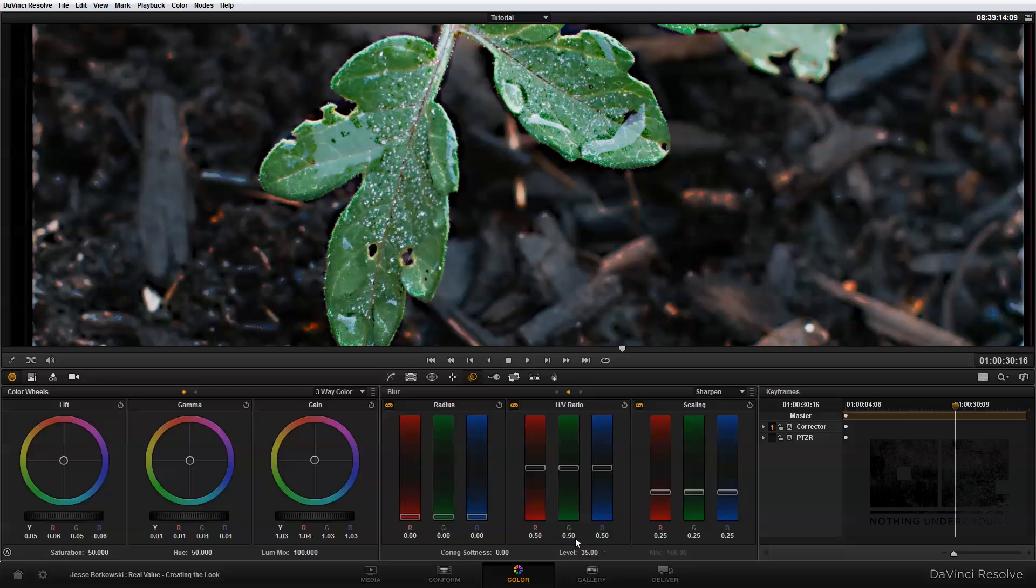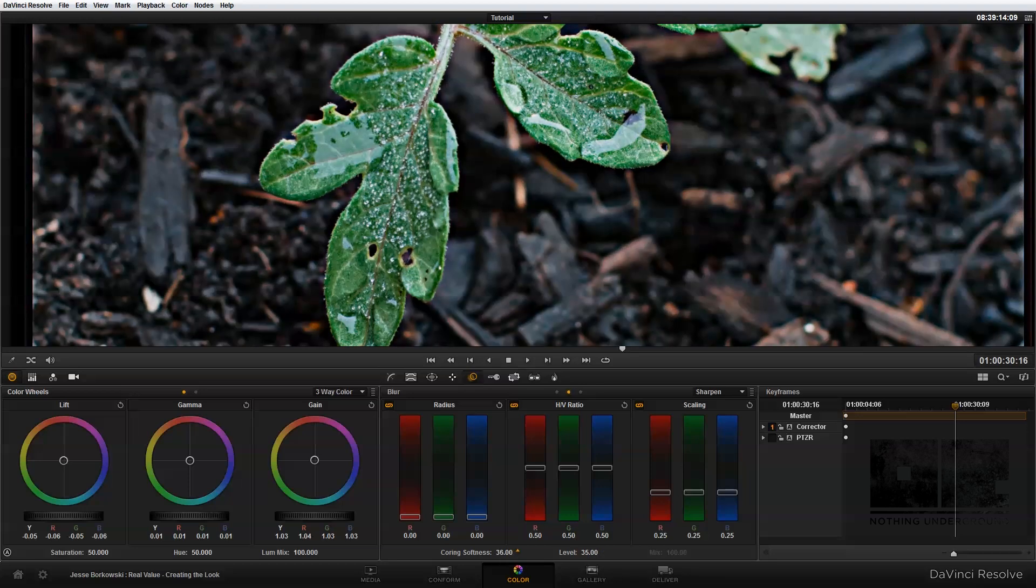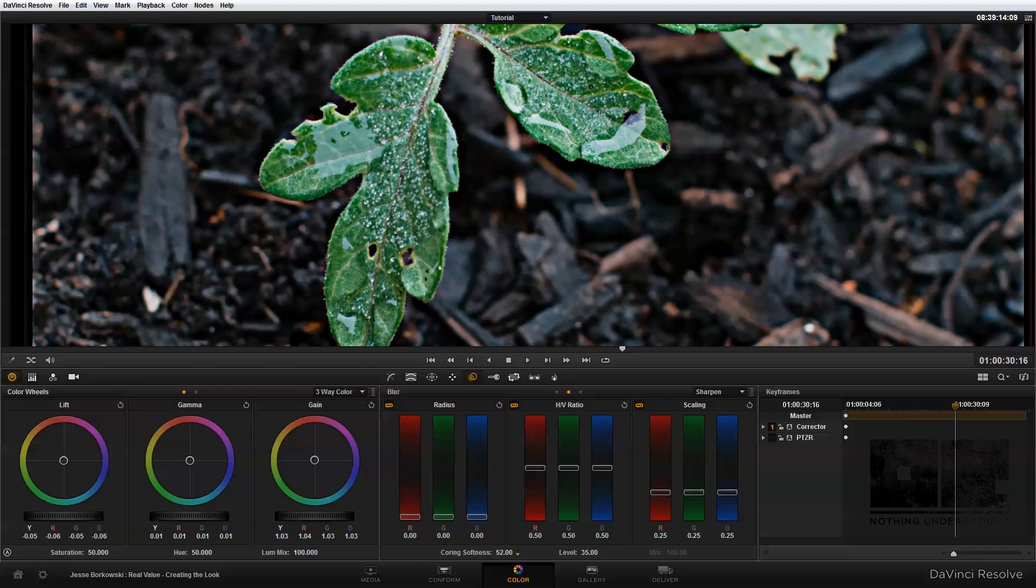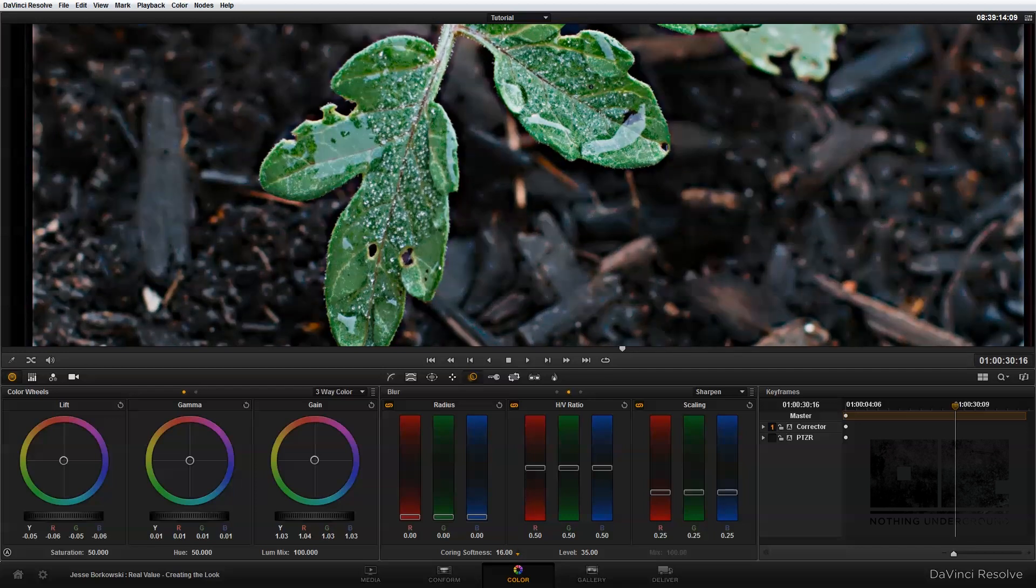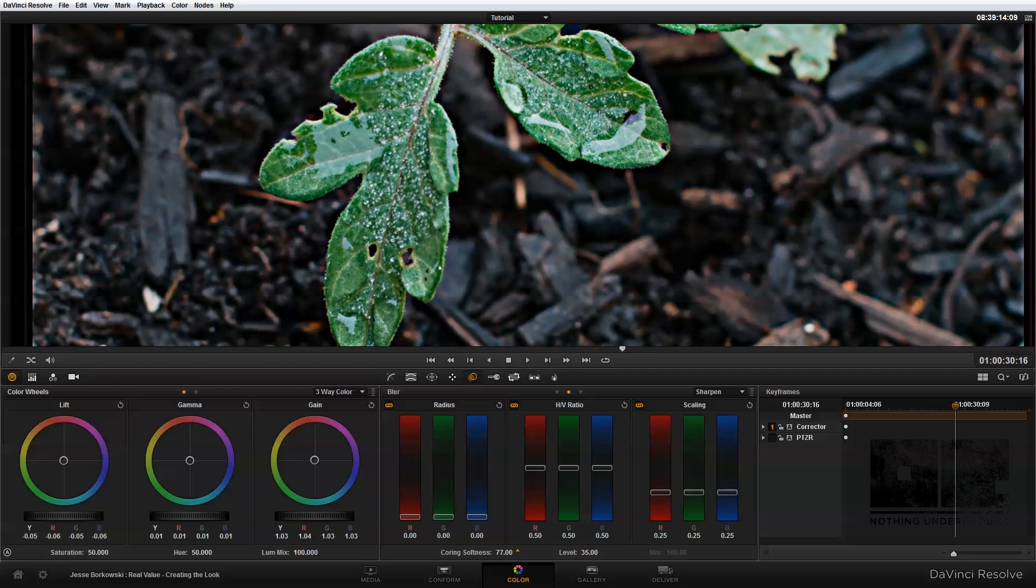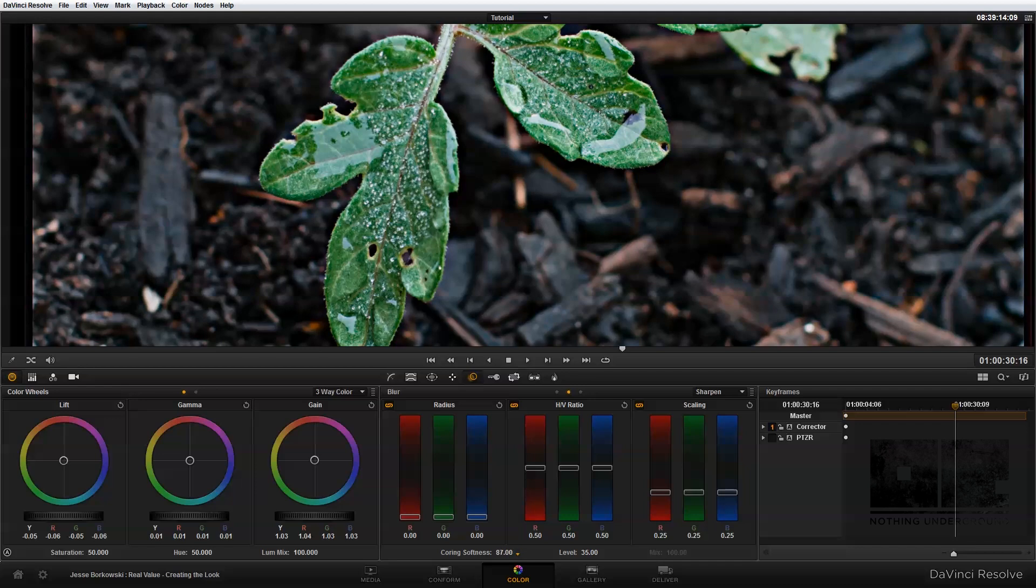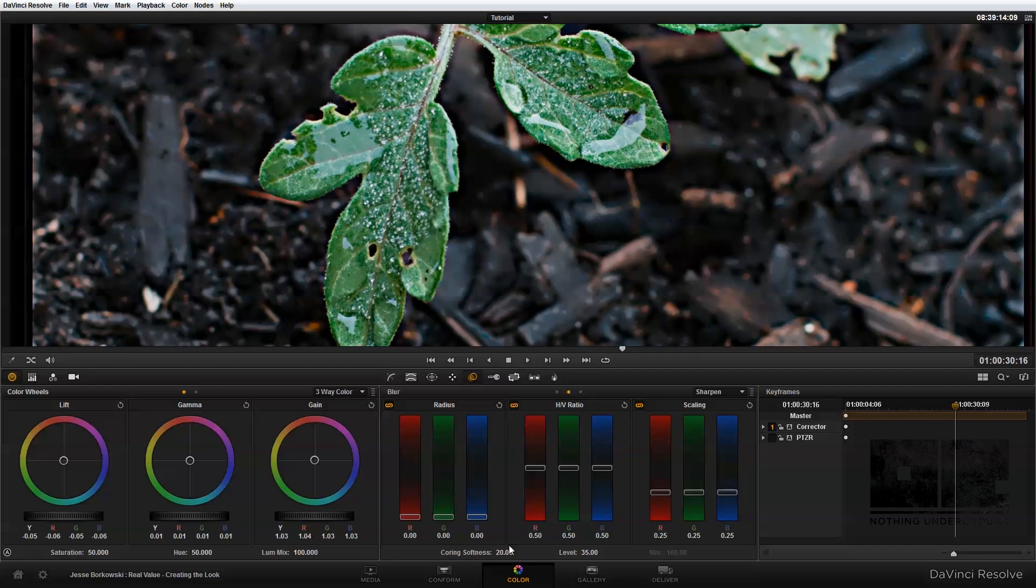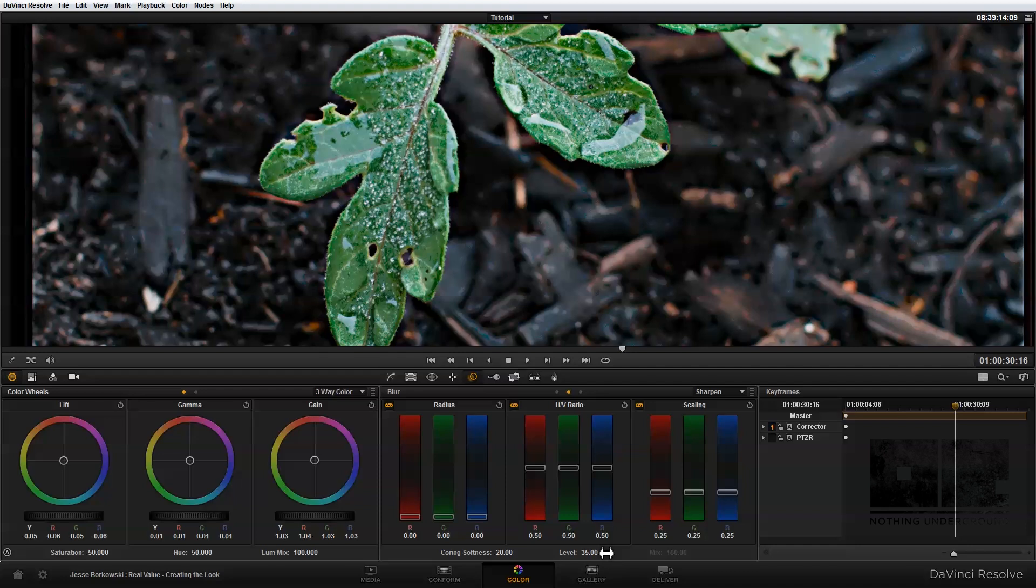So if we set the level control up to 35, and we change the coring softness, you can see that this will include or exclude areas of the image to be sharpened. And so using these two controls, you can choose which areas of detail in your image are being affected more or less by the sharpening control. So I'm just going to reset this.